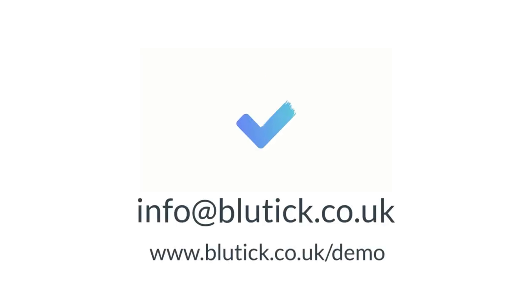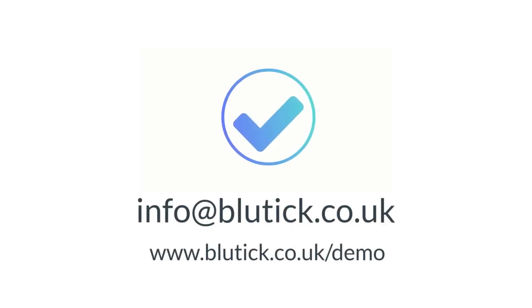That was a quick summary of the Bluetick Intelligent Feedback System. We're currently looking for schools to trial the software. If you'd like to be involved, please get in touch, or feel free to try out our demo.